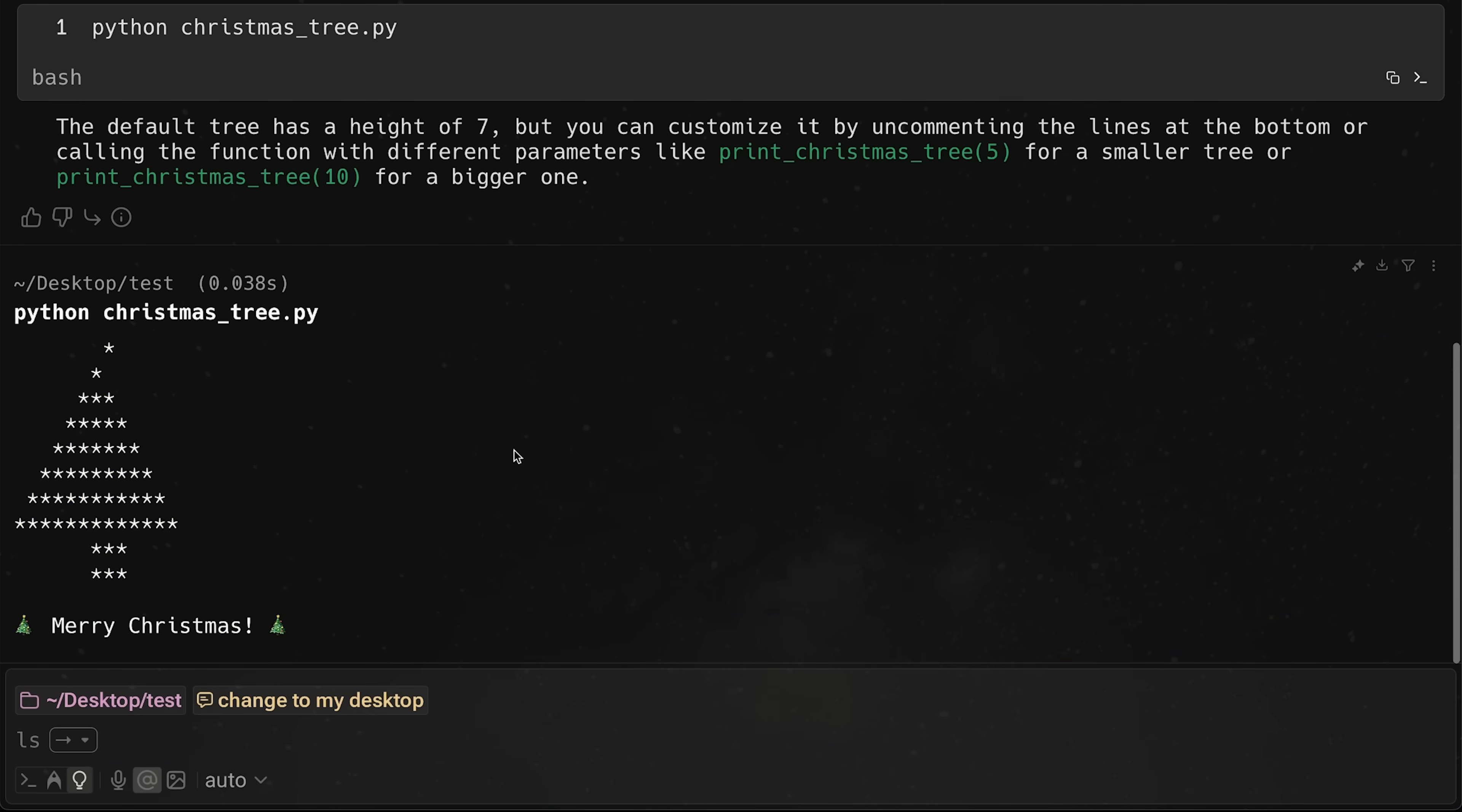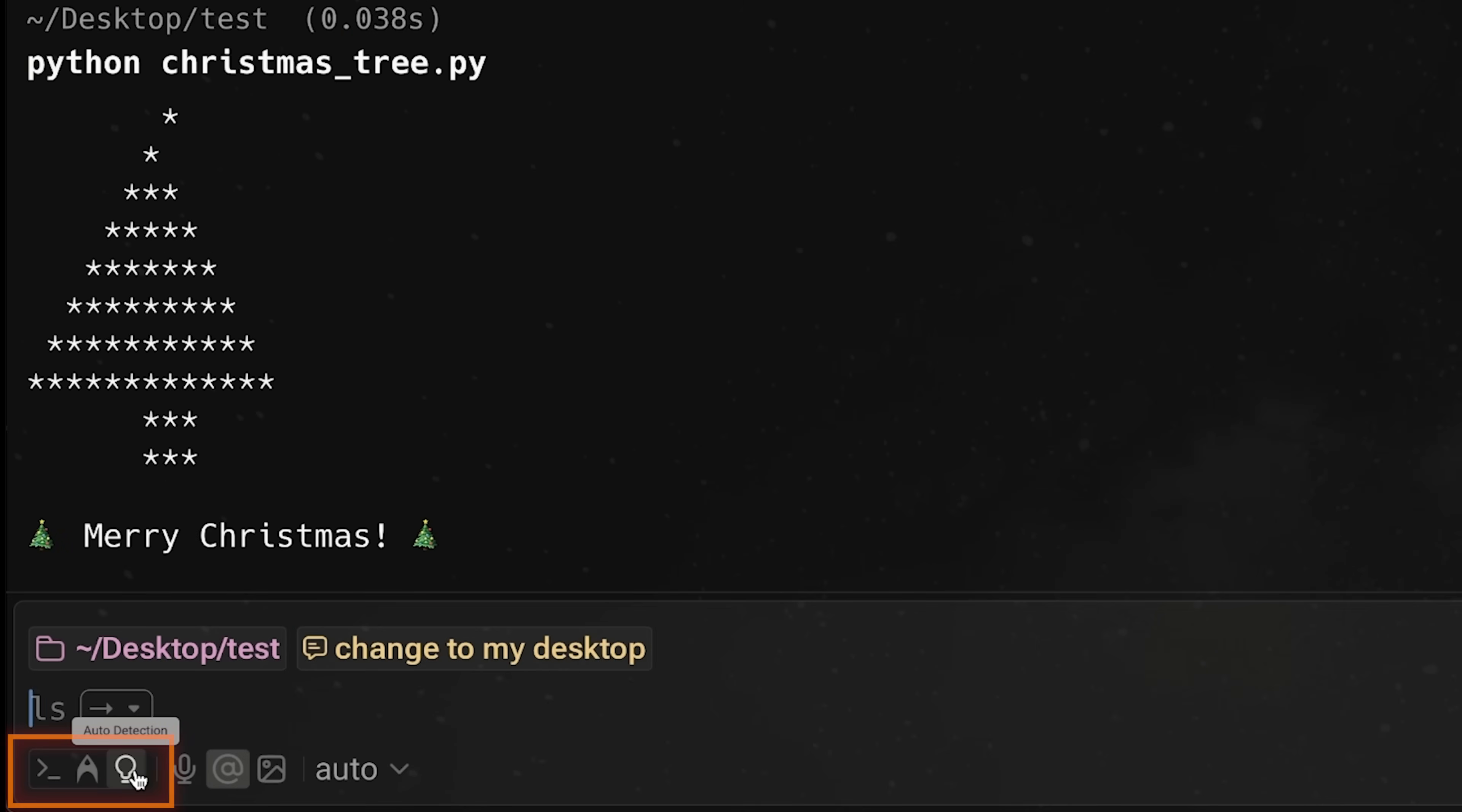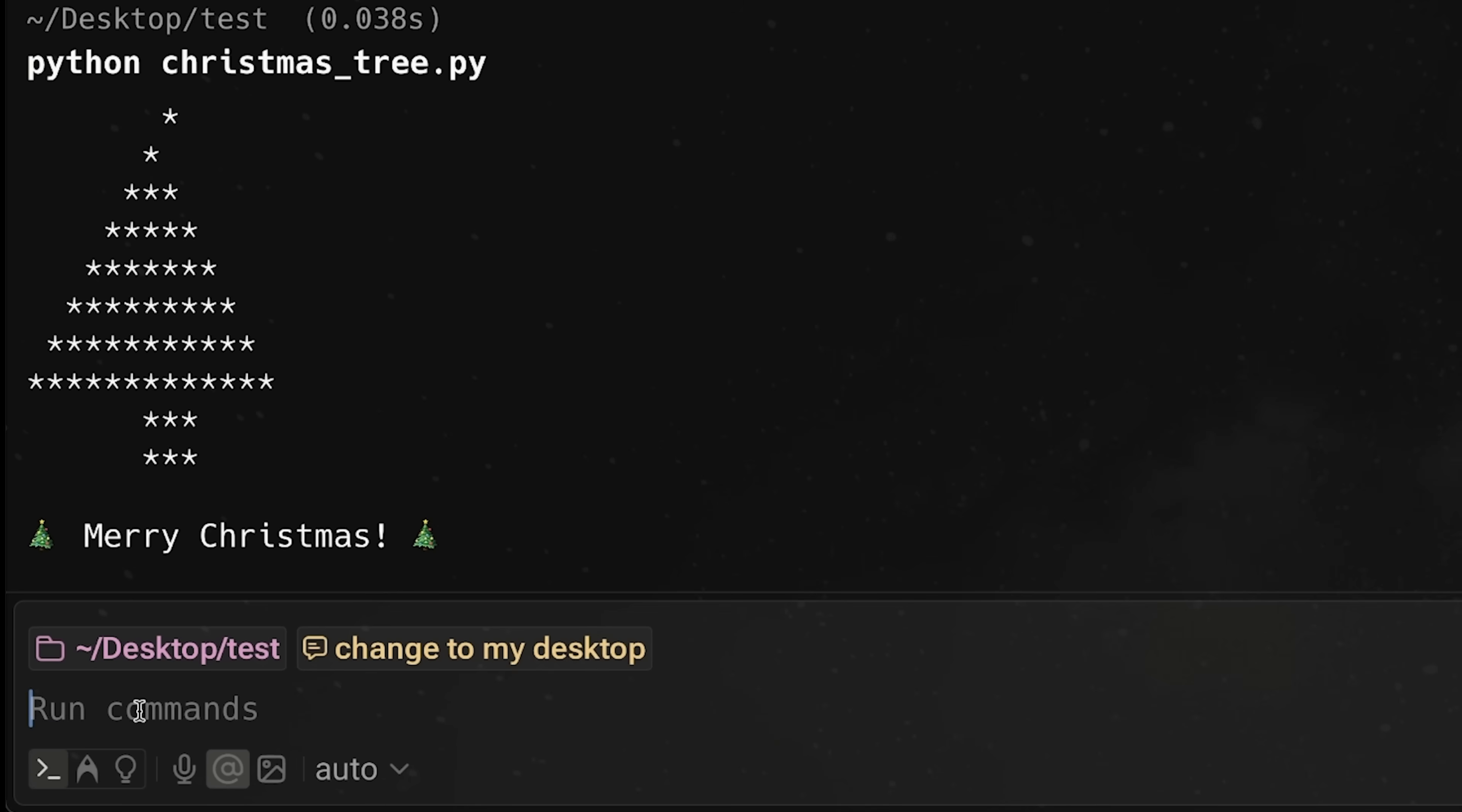So super basic. I'm just trying to show you kind of what the interface actually looks like and how this works. There's a lot of other settings. I'm going to go over a few quick ones. And then again, I want to talk about this UI decision. So you can see here that we have three modes in the bottom left hand corner of this terminal. We have auto detection, agent mode, and terminal mode. Pretty straightforward.